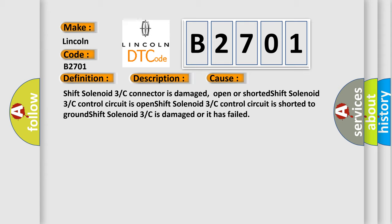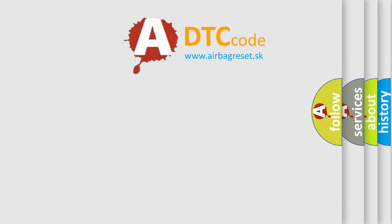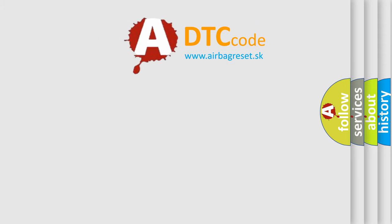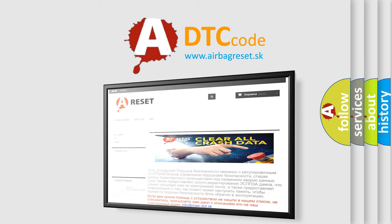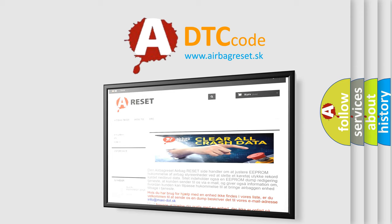The Airbag Reset website aims to provide information in 52 languages. Thank you for your attention and stay tuned for the next video.